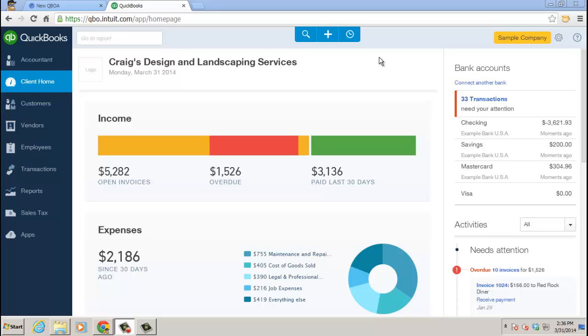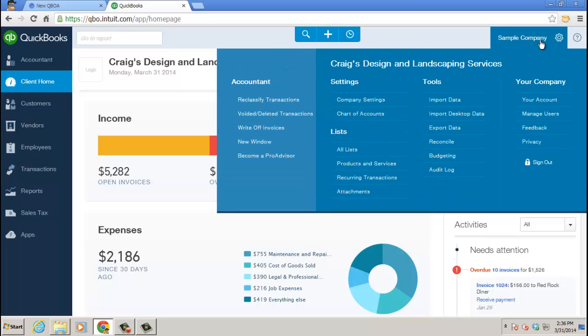So if I show you the customers, you should be able to do vendors and items and chart of accounts as well. You click on the company file name that you'll have in the upper right of your QuickBooks Online file and right under Tools, Import Data.